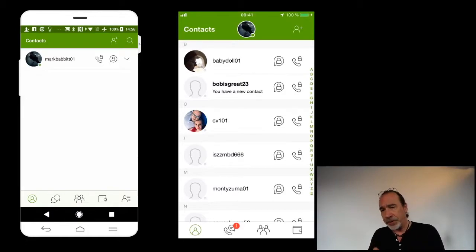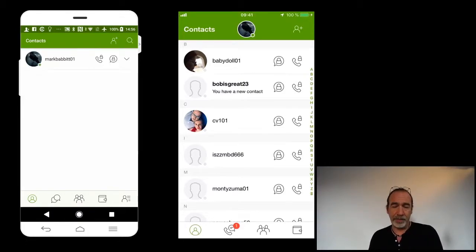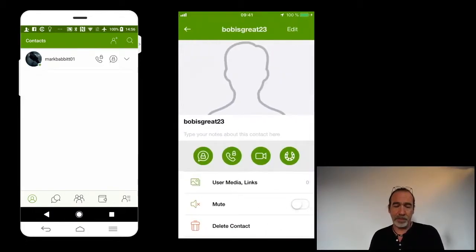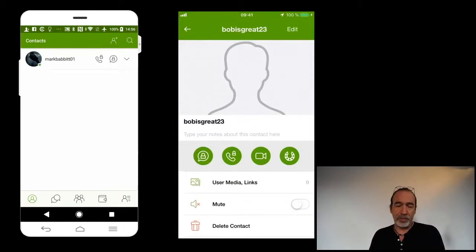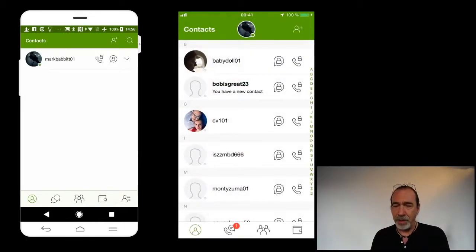I also see, here in boldface, Bob is great 23. Boom. And here is Bob's profile. Now if I want, I could send Bob a message right away.